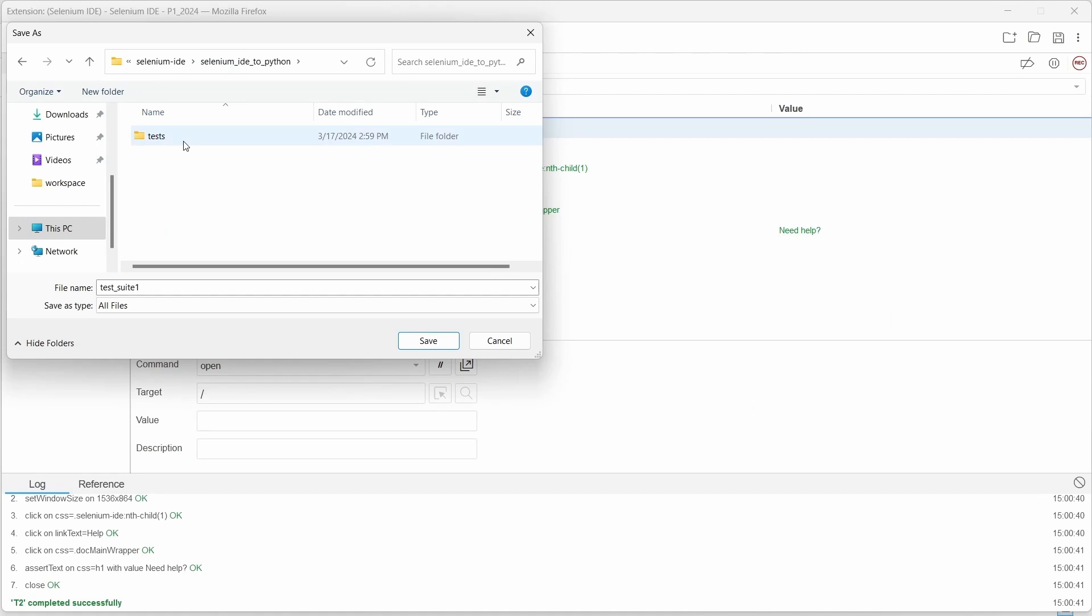Now we are ready to save our file. I have a folder structure which I will show you later. For this step just don't forget to add .py to your file name and click on save button.